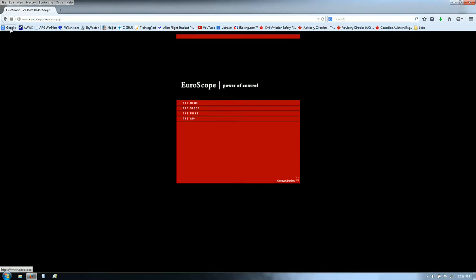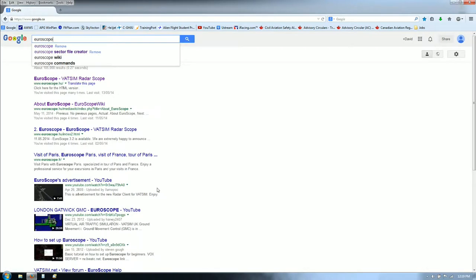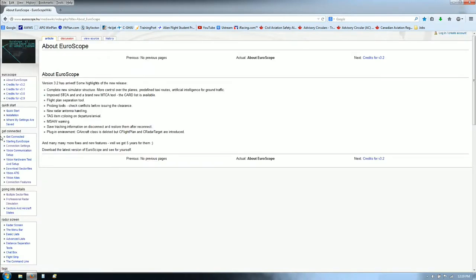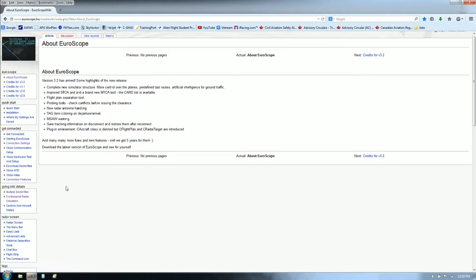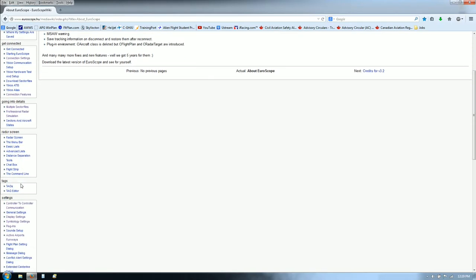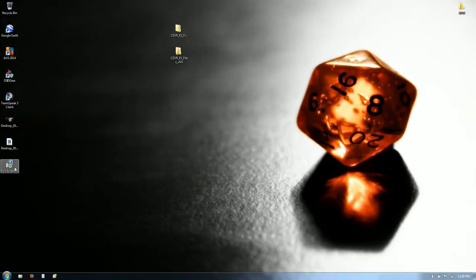One of the other useful things you should probably bookmark is the Euroscope wiki. It gives you all the information about Euroscope — the help files, how it's all set up and run, and so on and so forth. That would be a good page to bookmark. Anyway, continuing on, we can close that.